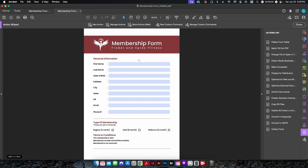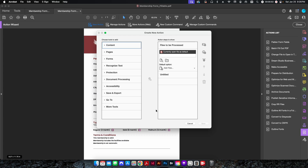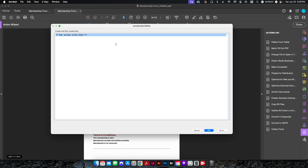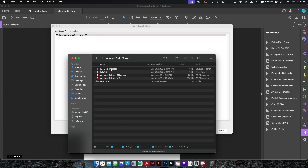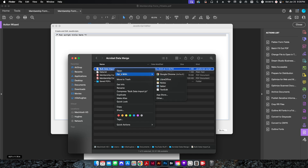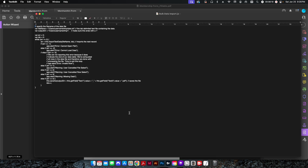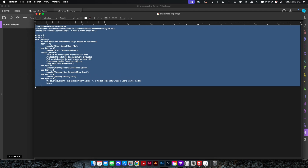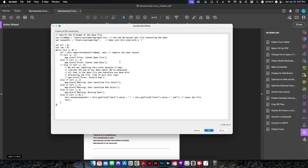In Action Wizard, click 'New Action'. Go to 'More Tools', select 'Execute JavaScript', and push it to the right-hand side. Uncheck 'Prompt User', then double-click the settings to open the JavaScript editor — it will be completely blank. I have my JavaScript source file ready; I'll open it in a text editor, select all, copy it, and paste it into the JavaScript editor.